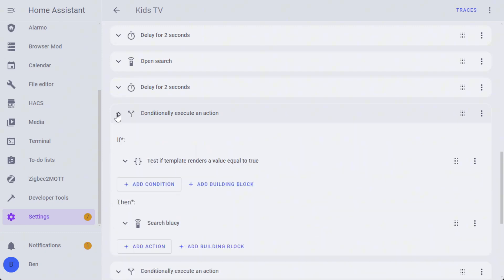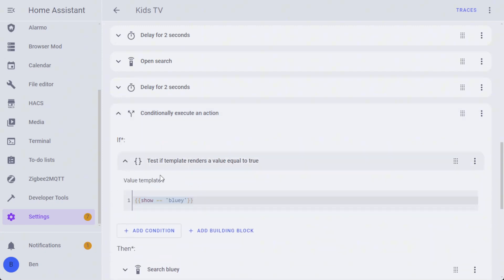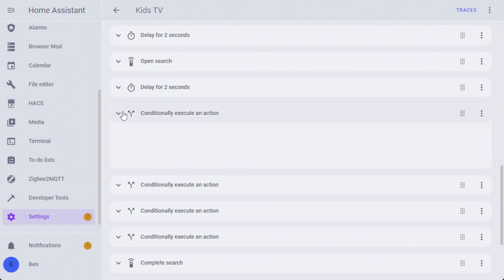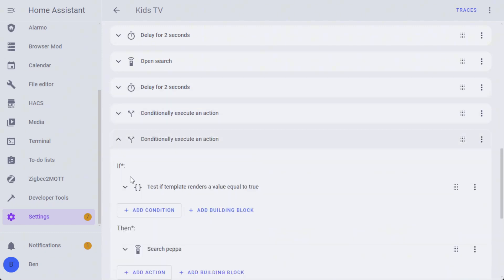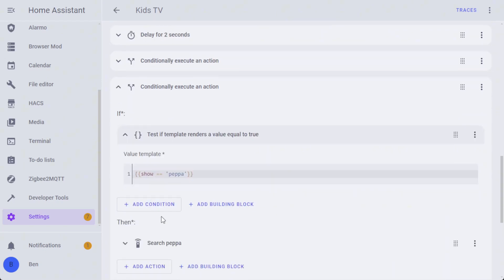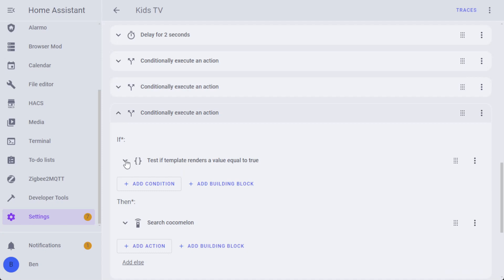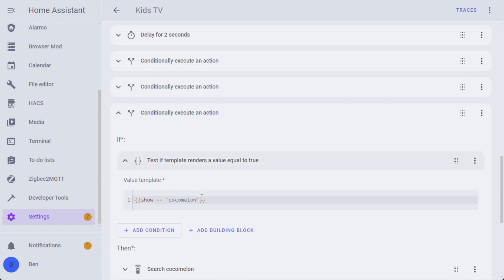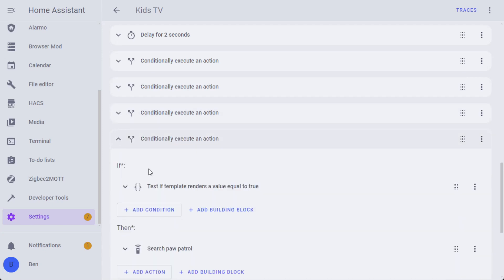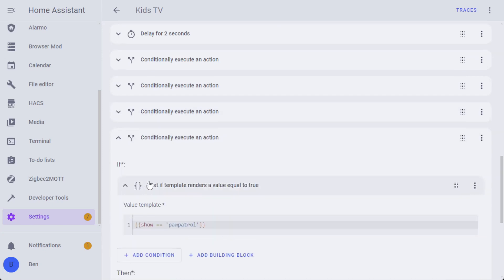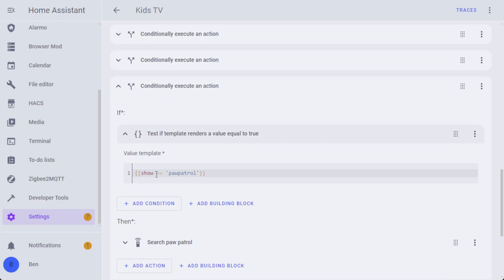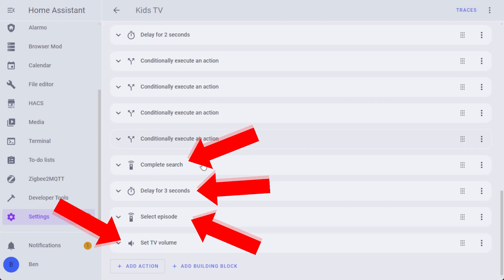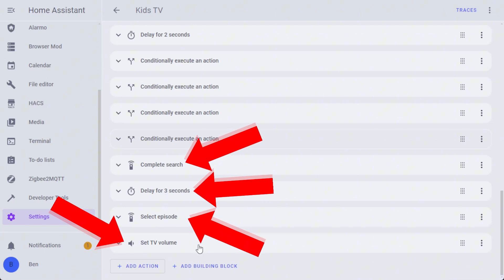It's then going to select the show that we pass in. We're going to get into this in more detail in a minute, but it effectively goes: have you passed through Bluey as the show? In which case, if you have, it's going to use the Android TV input, which we'll get into in a second as well, to basically emulate a bunch of button presses on the remote control. If you imagine a virtual keyboard, it's actually going right, right, right, right, right on the keyboard to select the key 'B.' It's going to then go ahead, same action for every single show. It's going to complete the search, wait for it to settle, select an episode, and then set the volume to an appropriate level.